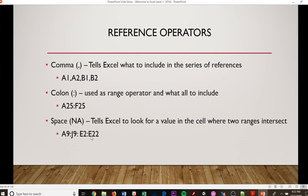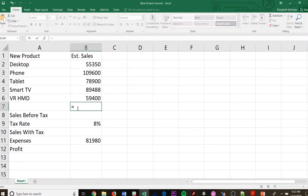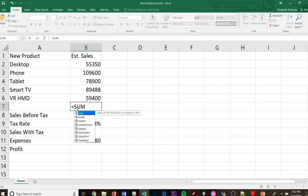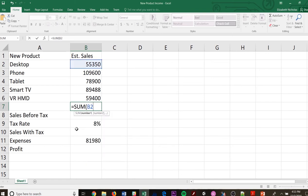So on your reference of operators, this is where your adding comes in at. So if I wanted to do equals and then sum, and then I wanted to do B2 with parentheses, B2.